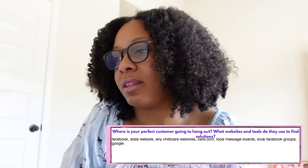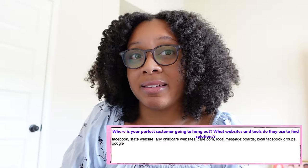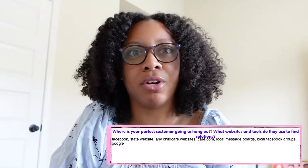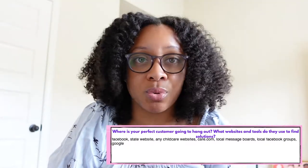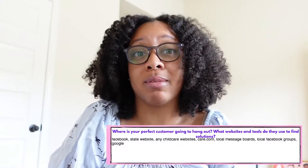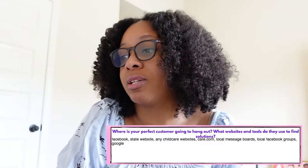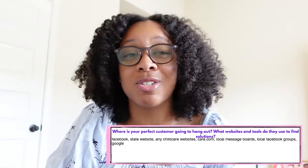For Monica, she hangs out on Facebook — Facebook groups and whatnot — the state website, because every state has services for parents and people in need. Maybe she's looking on the state website for resources. Any childcare websites where she can find affordable childcare, care.com, local message boards, local Facebook groups, and Google. I actually just thought of something I didn't add here — she's probably also at the library, since Monica probably doesn't even have a computer. A lot of people go there to use computers.